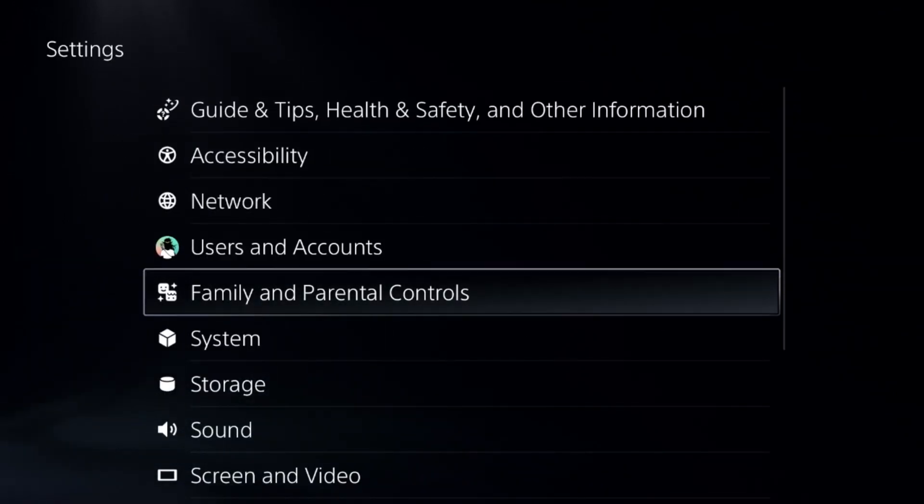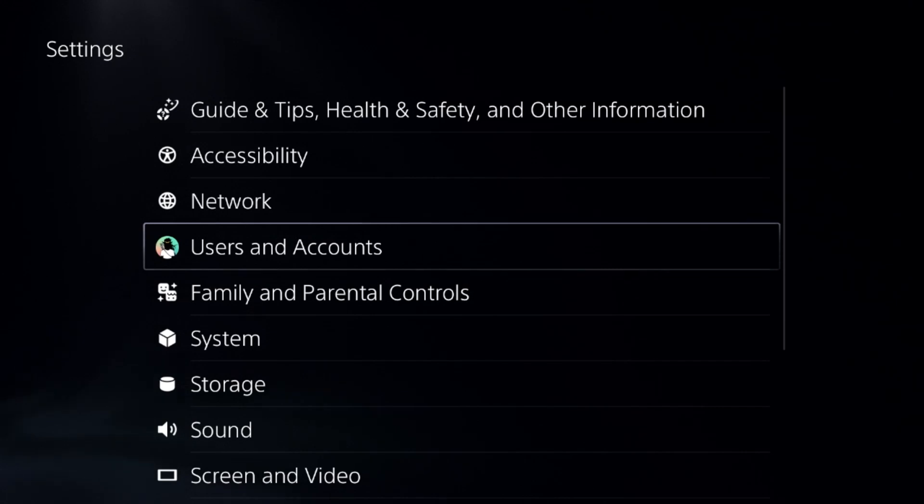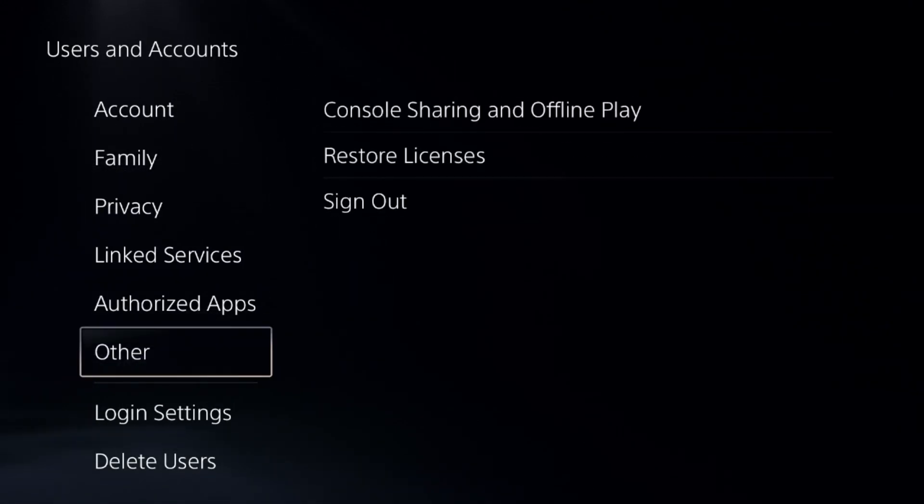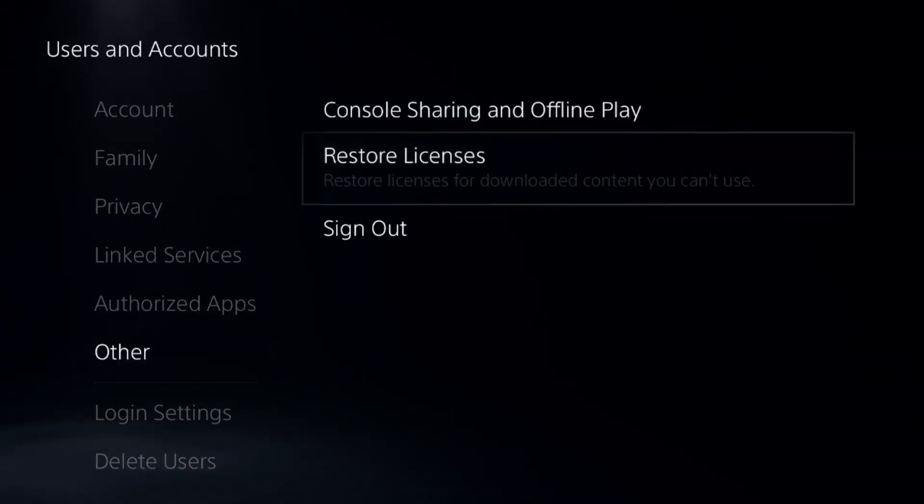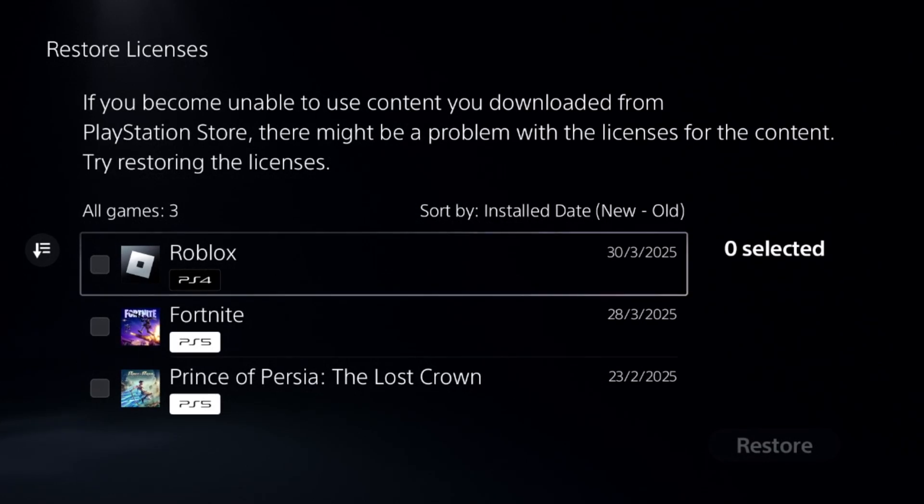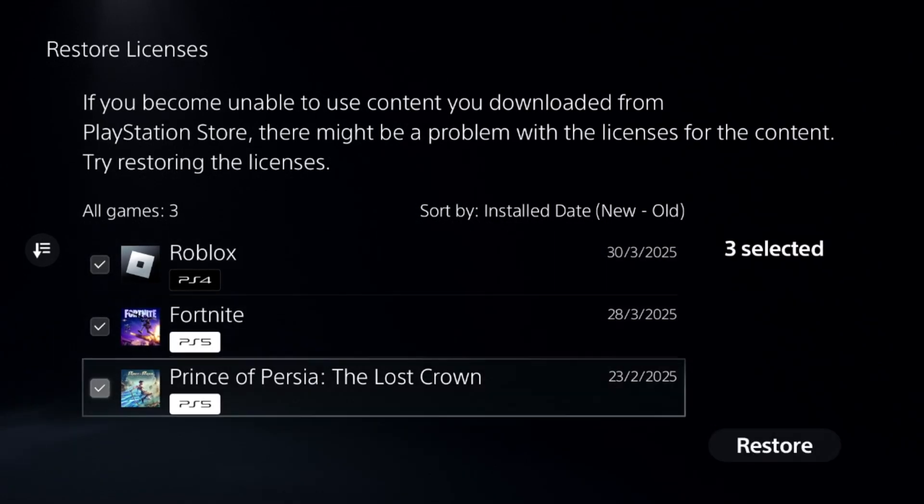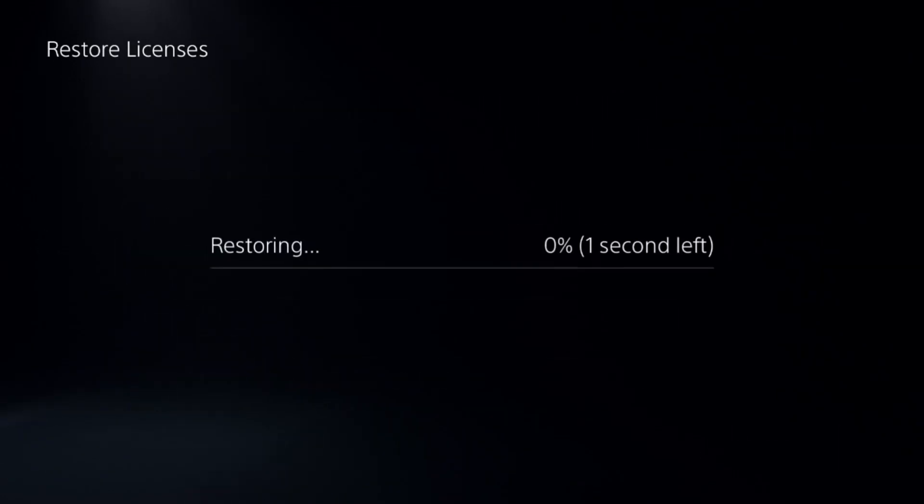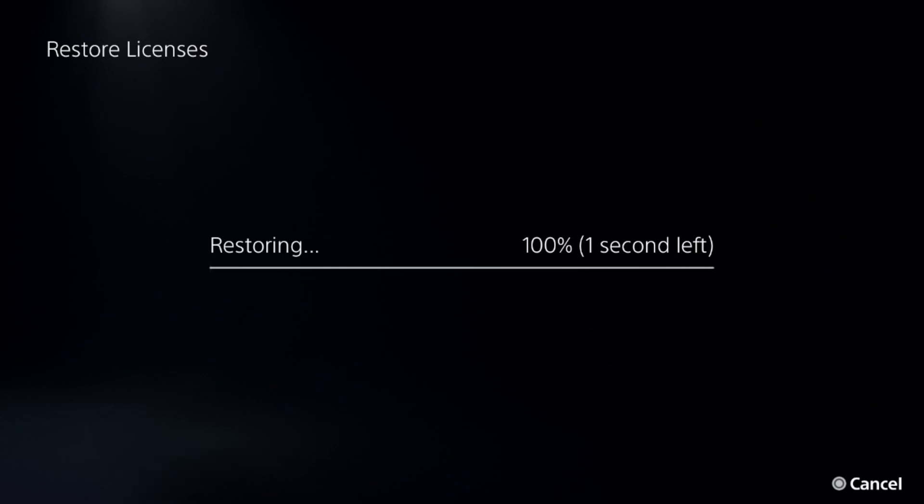In the next method, we need to select users and accounts, go down to other options, and choose restore licenses. Check all the games and apps from here and select restore. This will take around four to five seconds to complete the process.